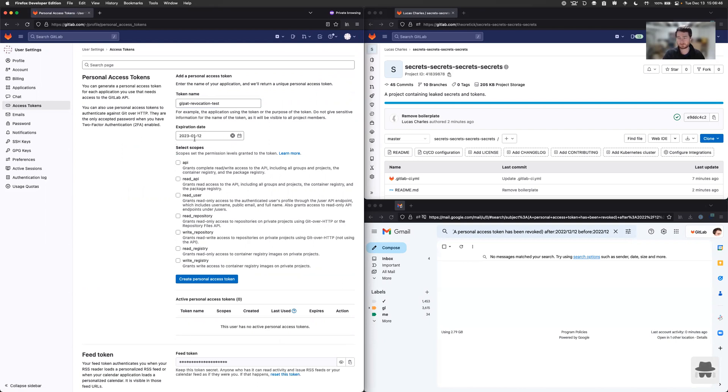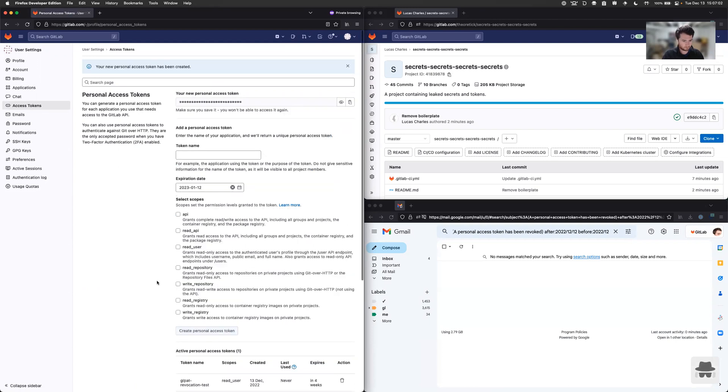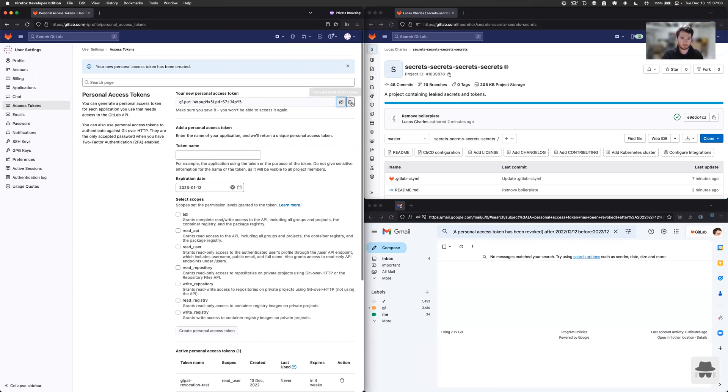For now, we're just going to leave this standard expiration. And the scope doesn't really matter in the case of this feature, but we're going to just stick with the most minimal scope we can just to ensure that we're minimizing our risk. So we're going to go with a read user scope. We'll create that access token and showcase it here. Go ahead and copy that to my clipboard.